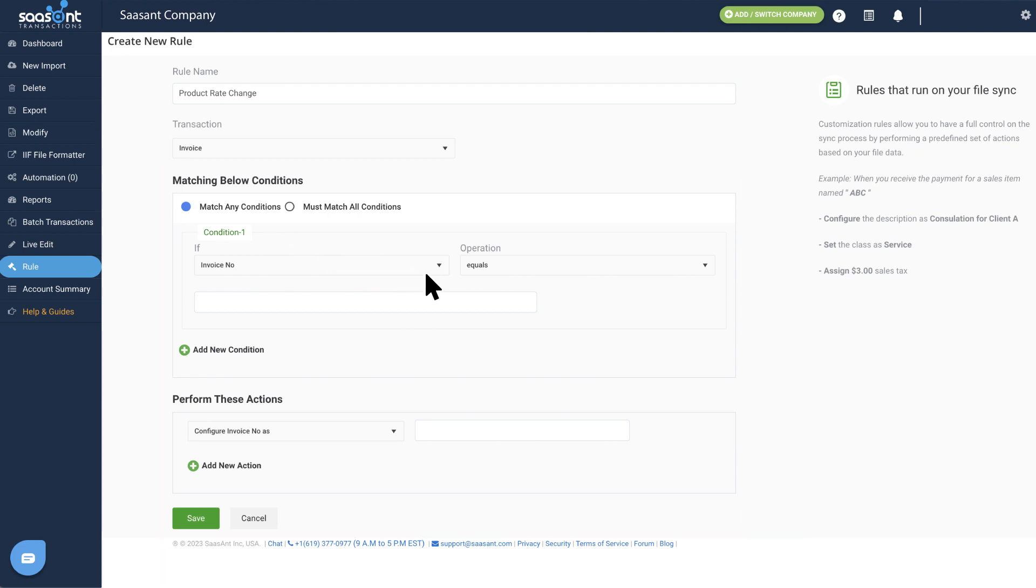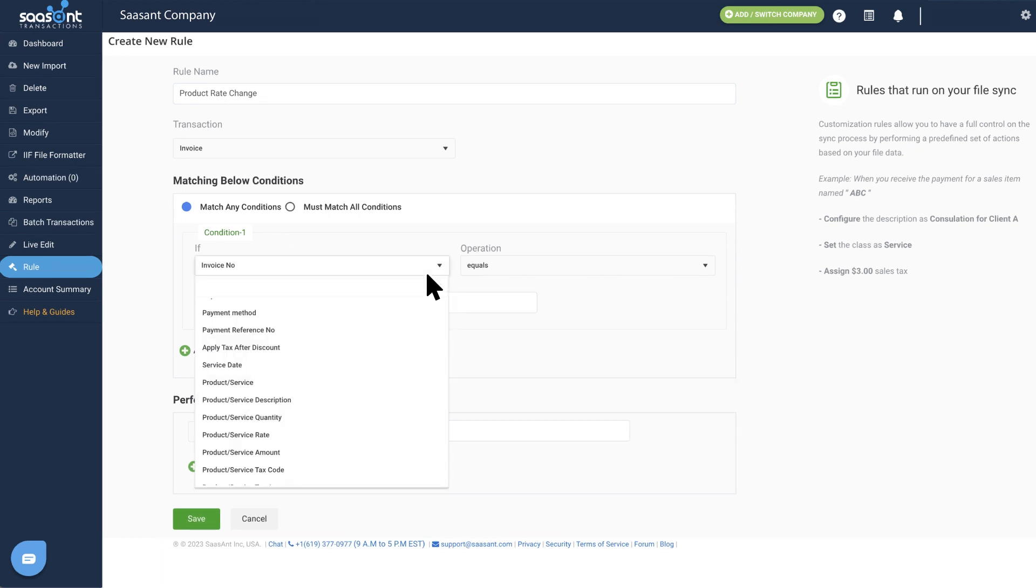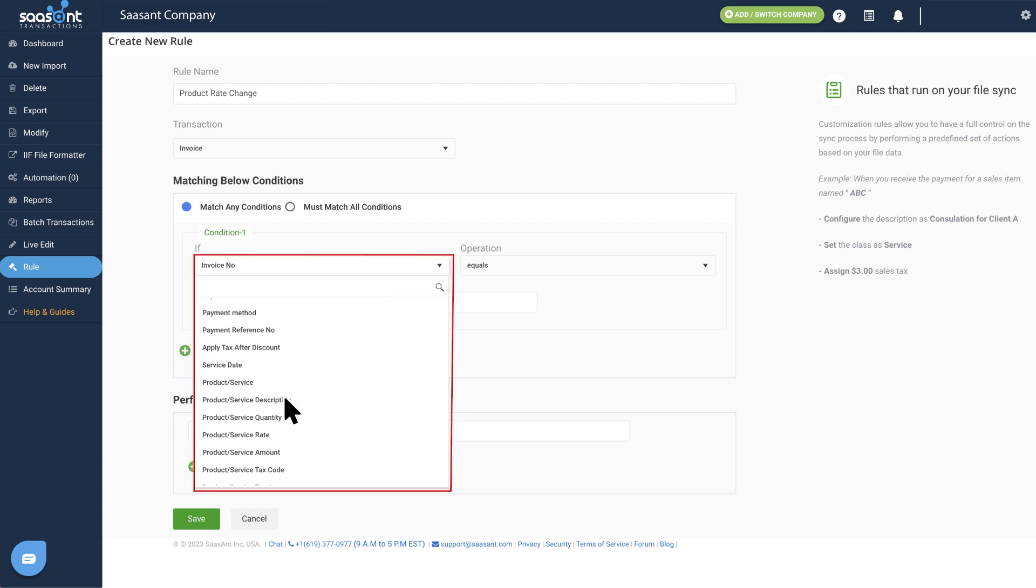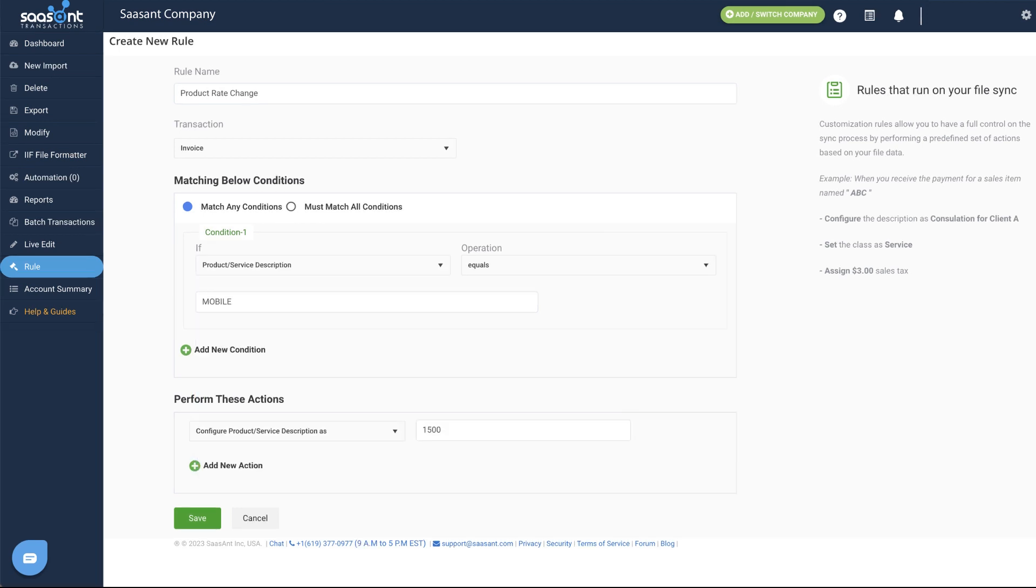Let's start with defining a condition. Based on the transaction type, it will show you all the respective fields available in QuickBooks and File.